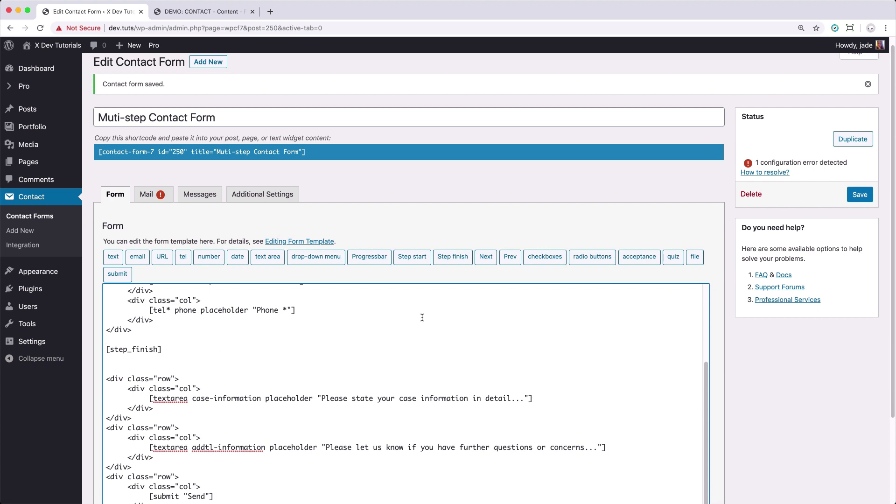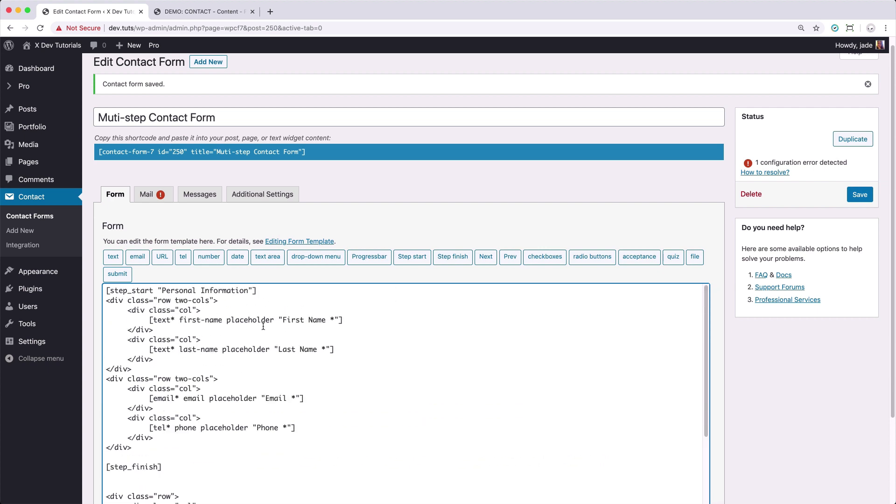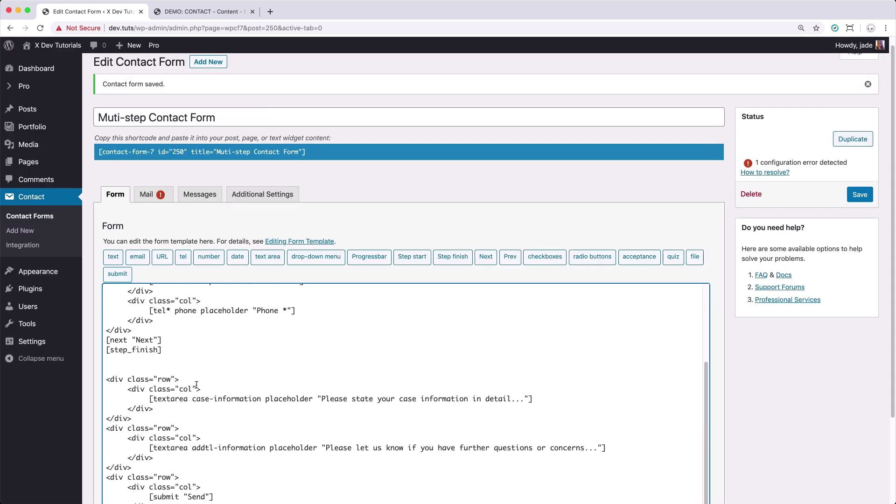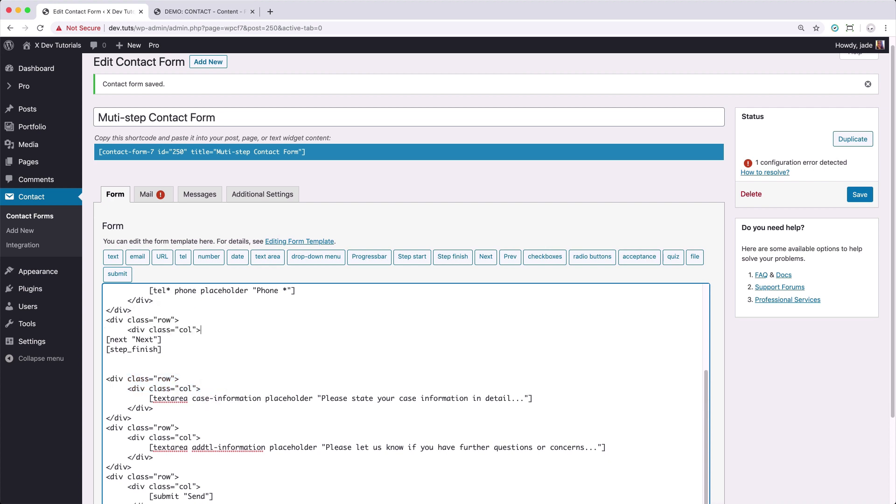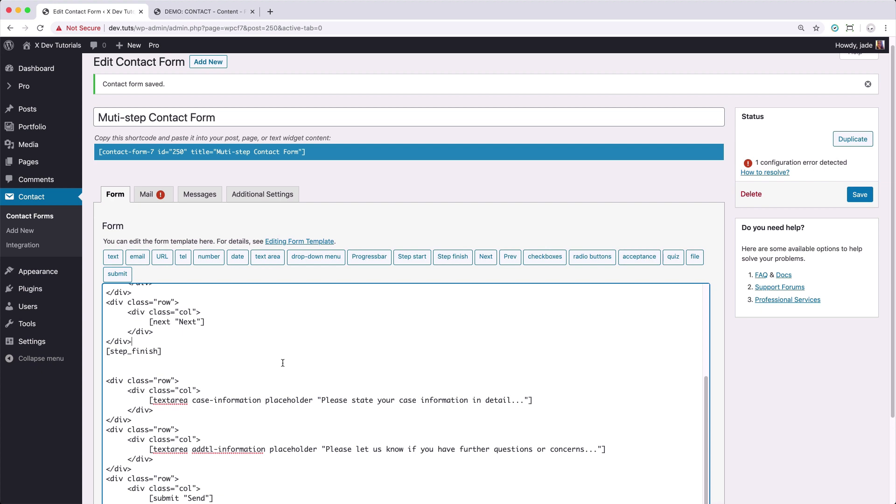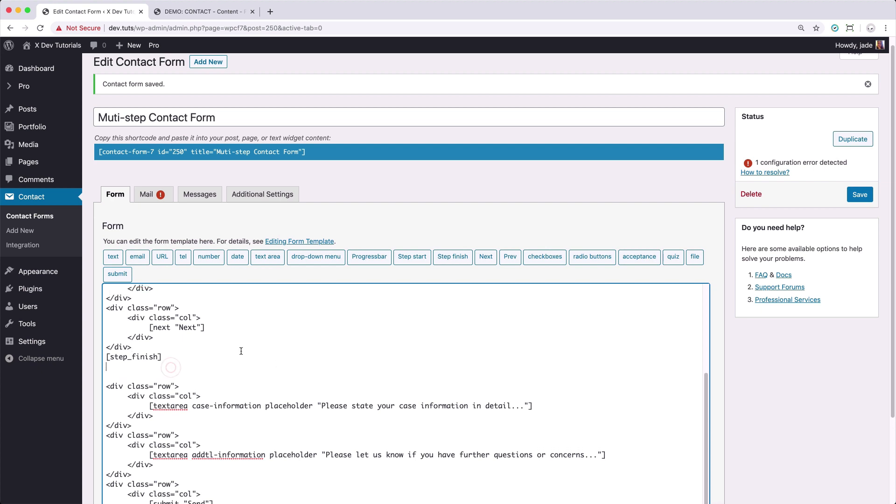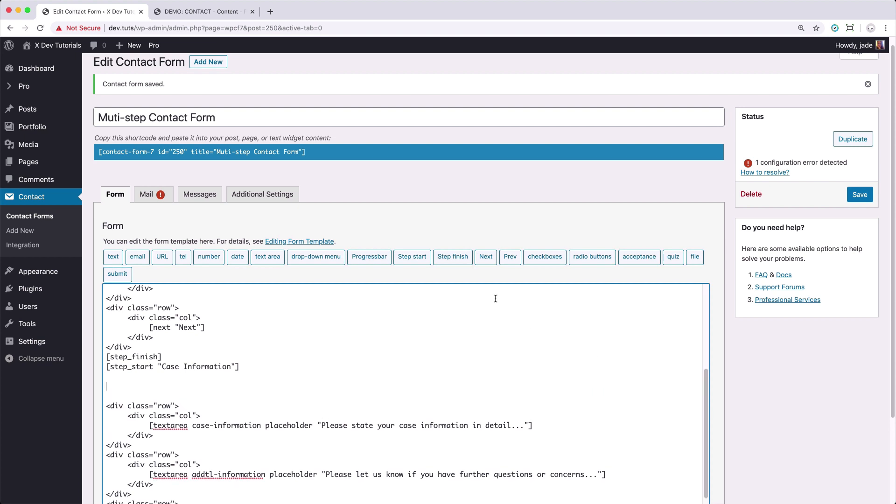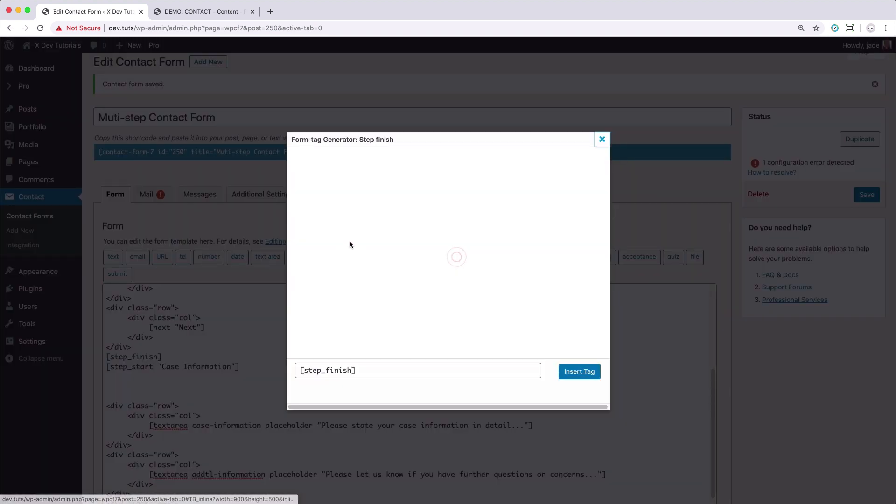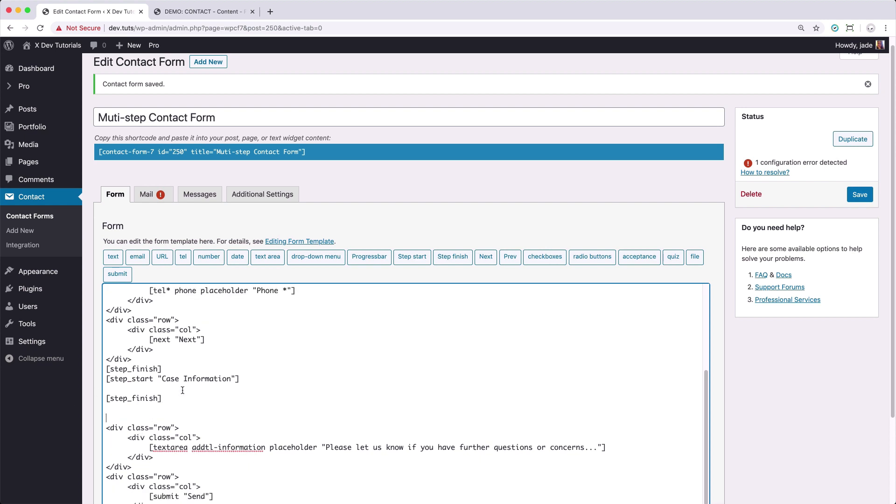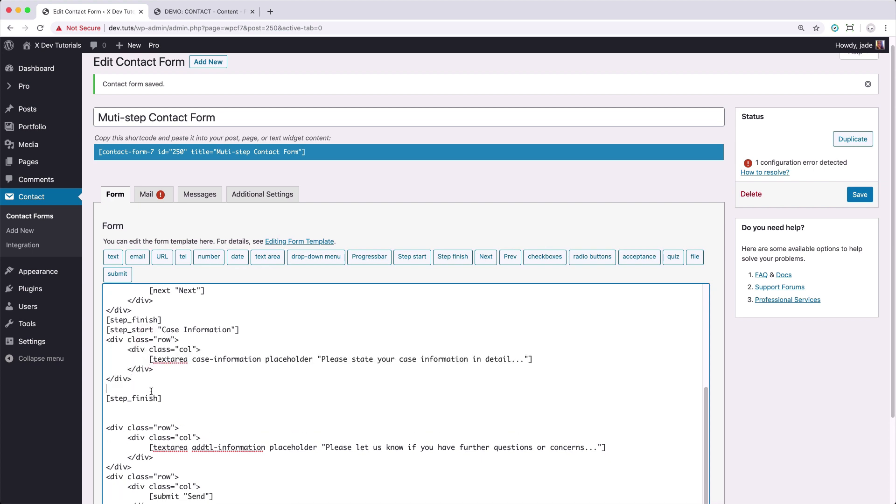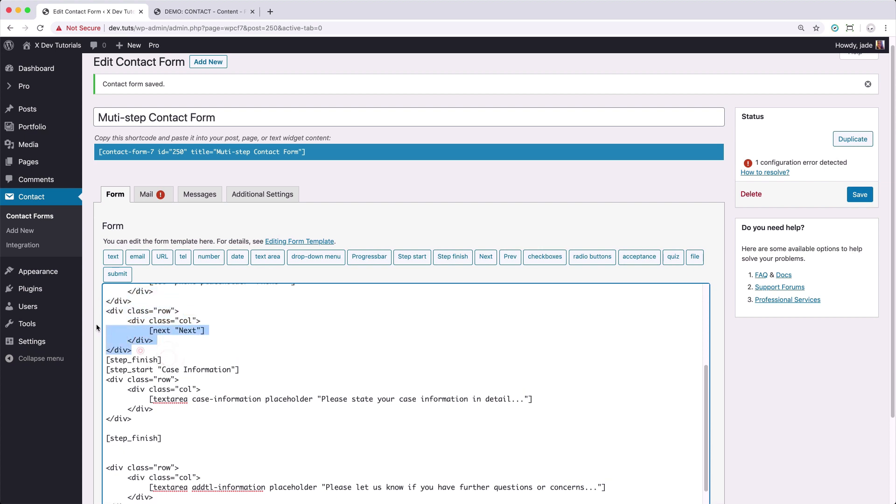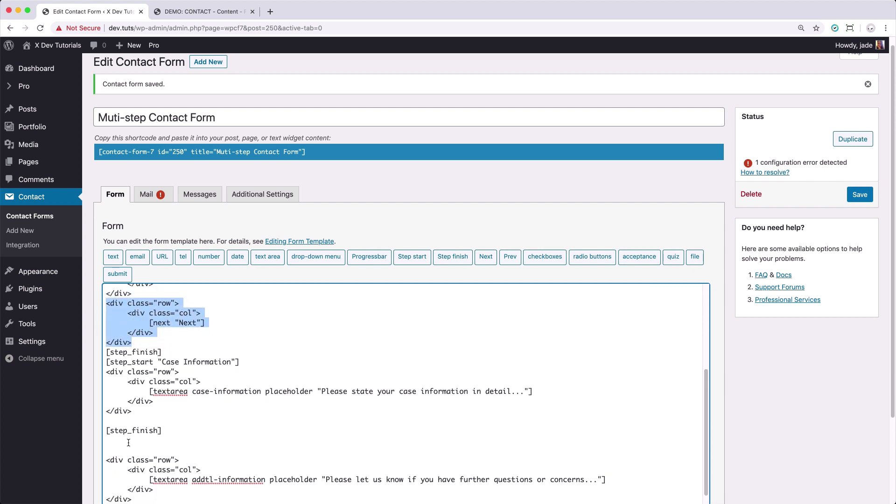Since this is the first step, then we need to put in the next button. Let's put that in one column. And then let's create another step. So just click on step start. Say this is for case information. Let's close that. Then copy this block and copy this block as well.